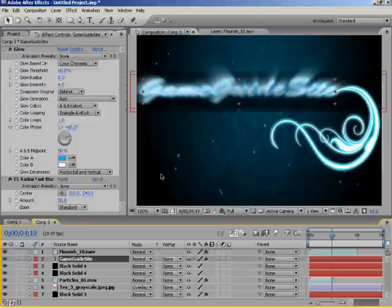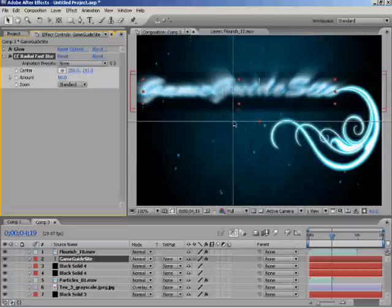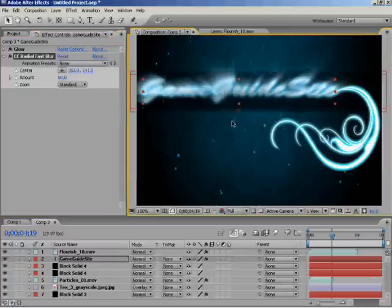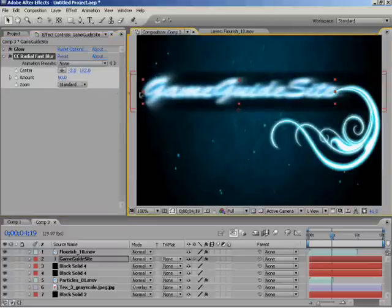Now I'll do the same thing on the Game Guide site, switching my text on. So you drag it across. Looks pretty cool.